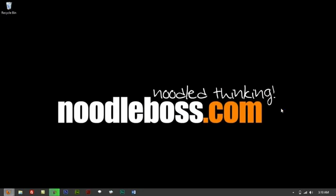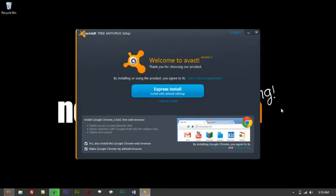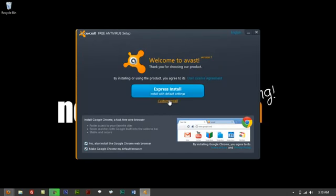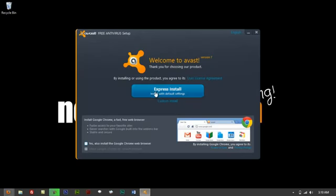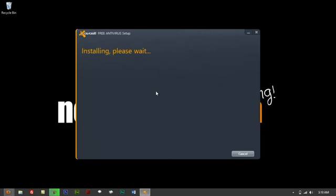It's gonna ask you to do express install. Yes, we'll not use Chrome - let me remove that. Click on express install so it could just run straight. It's gonna do everything for you.